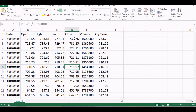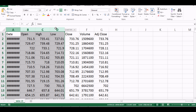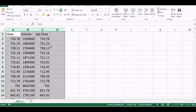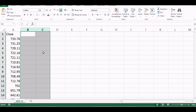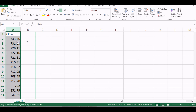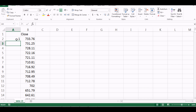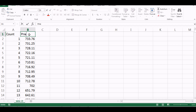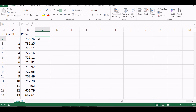This is the data. I don't need all the columns, so I'll delete the ones I don't need and move things around. Then I do the counting — how many data points I have. I'll label this as 'count' and this column as 'price.'